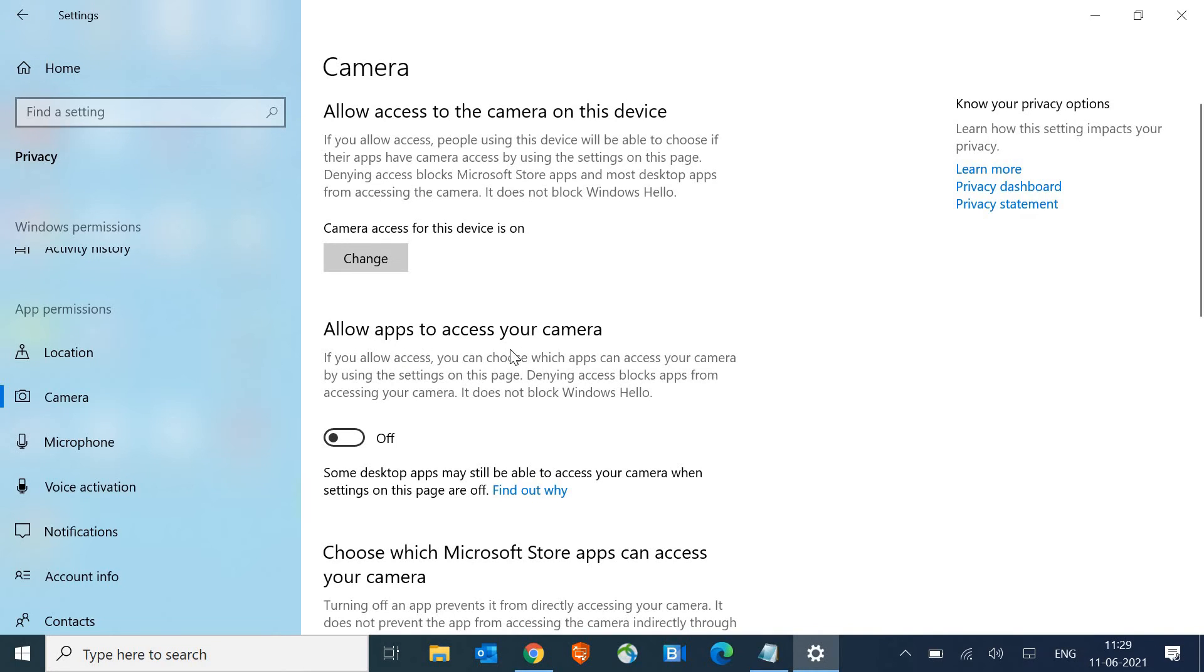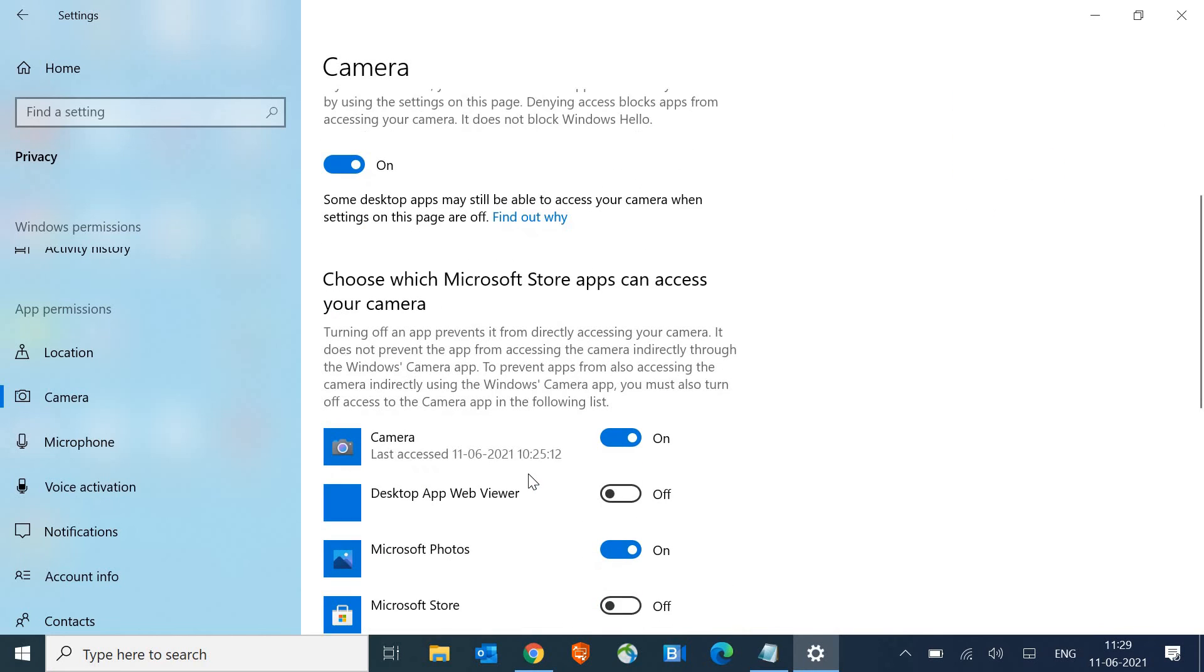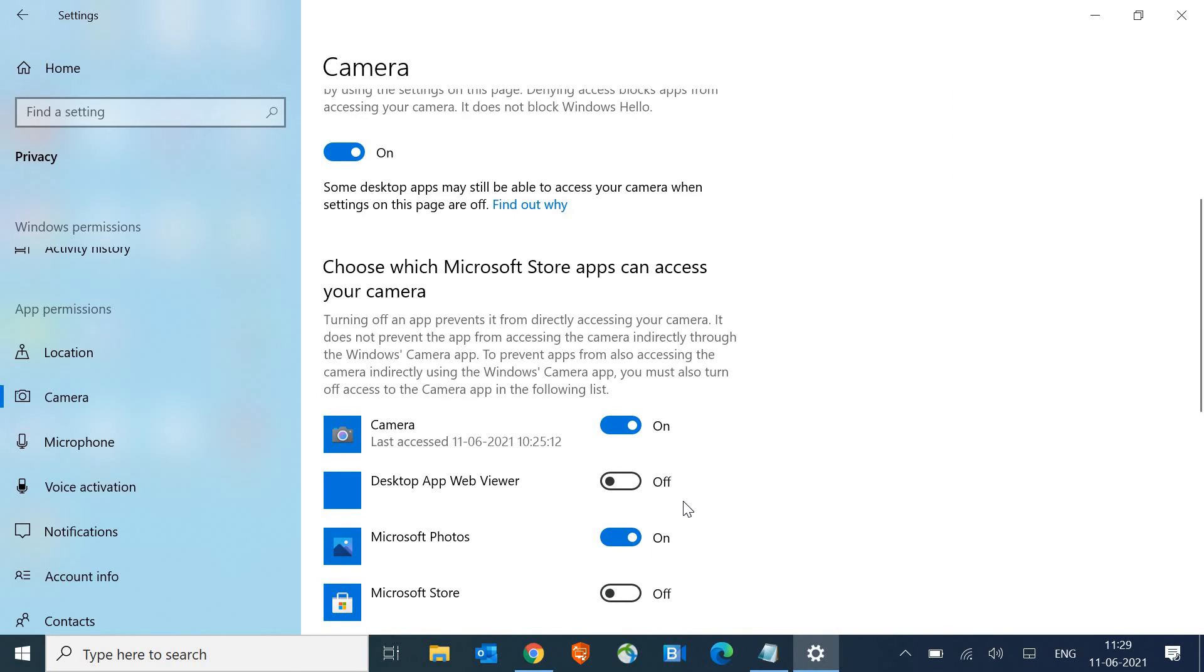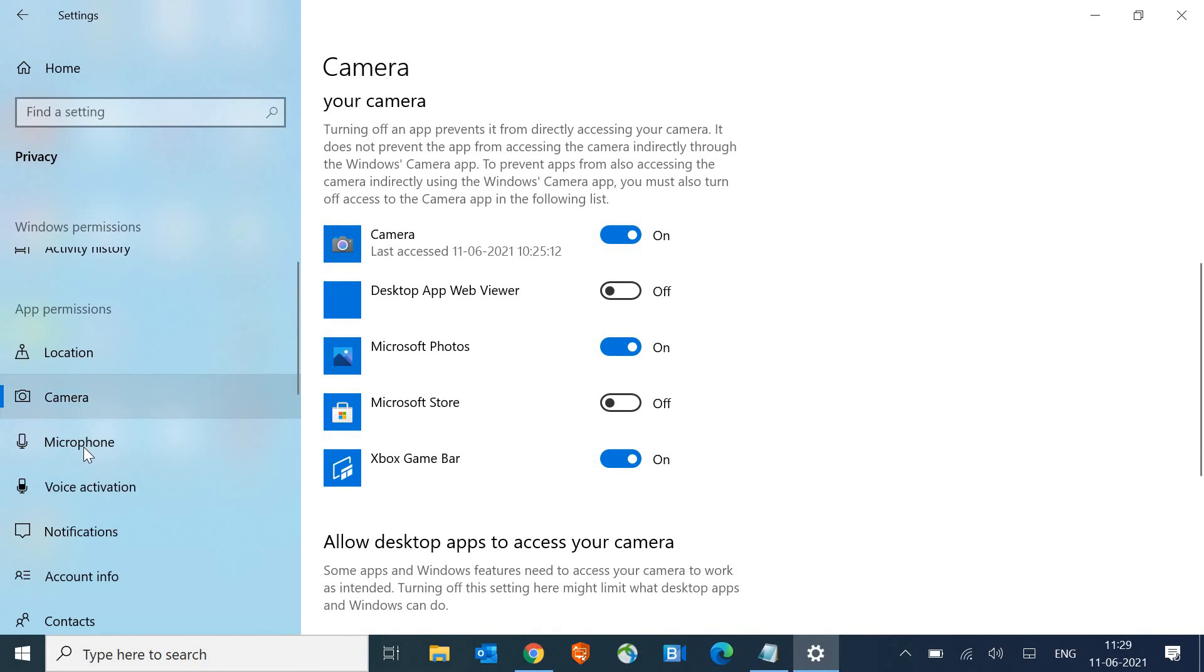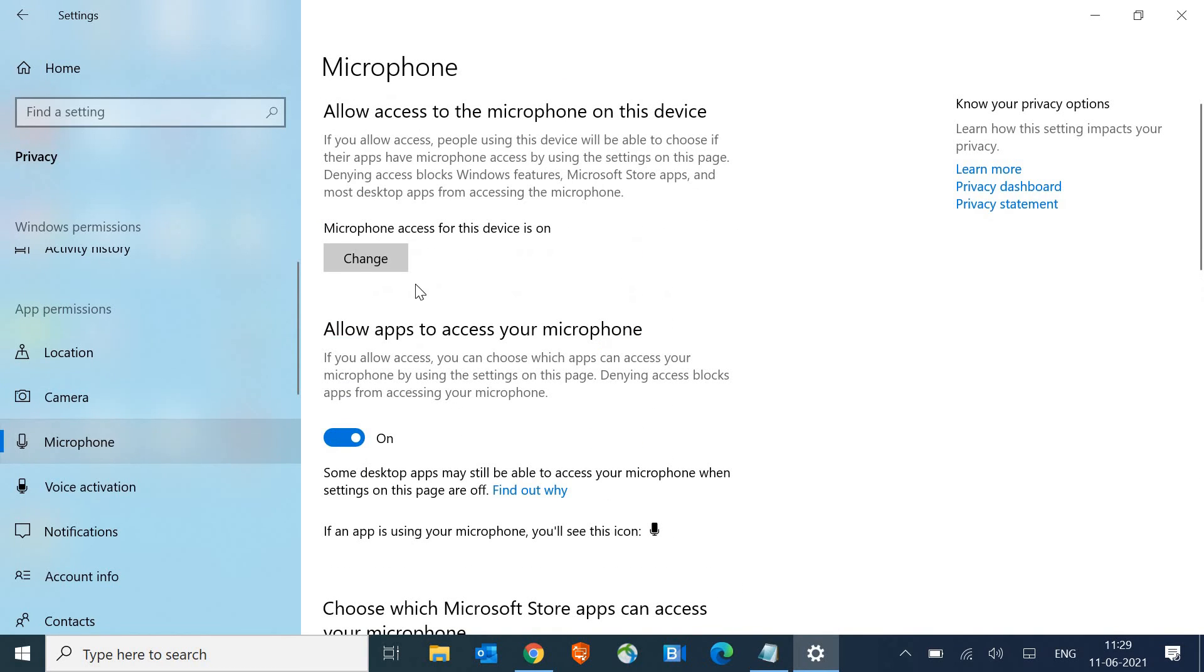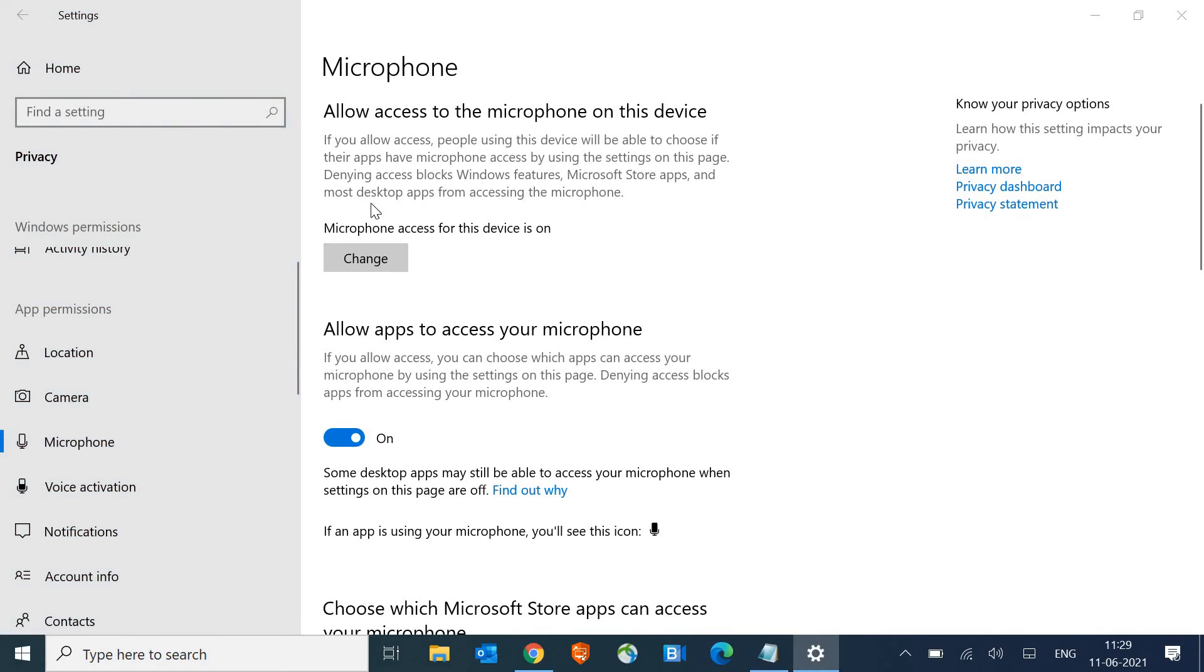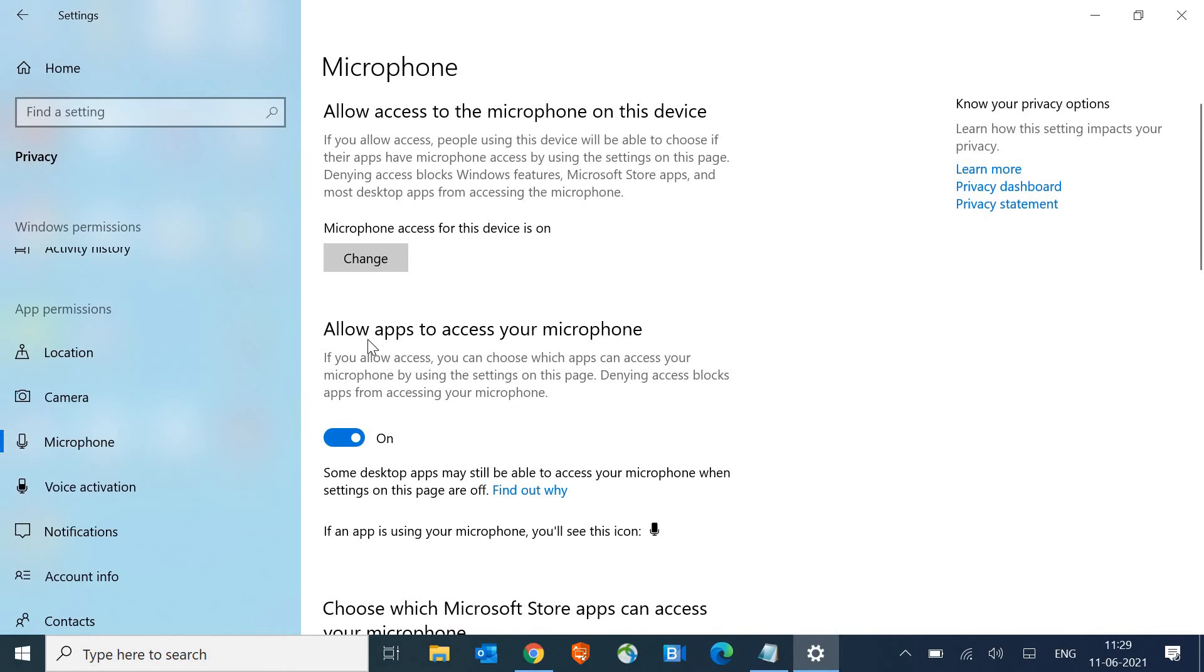Here, allow apps to access your camera. It should be turned on. This is a very important step because sometimes applications or any bug do switch off. So make sure it is turned on and from here the camera should be turned on. Once this is done, go to the microphone and here as well, make sure the microphone is turned on and allow apps to access your microphone is there.